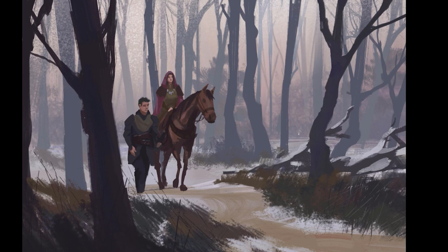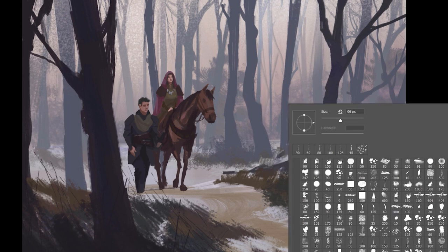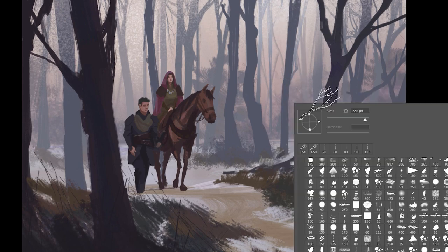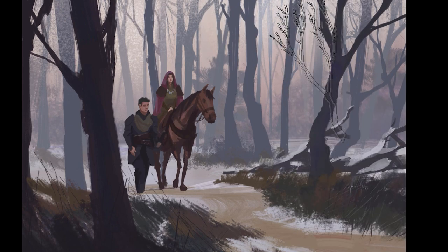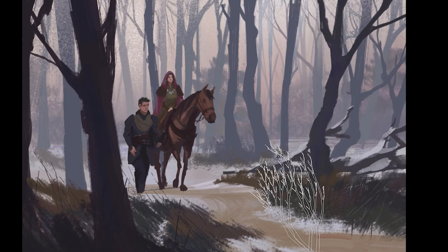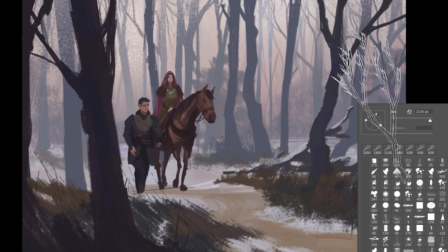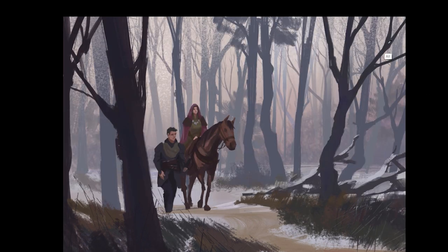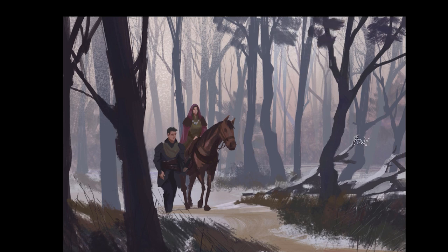At this stage you want to make sure the image is consistent — look at the focal point and the areas of rest and balance things out so there isn't a big disparity in terms of level of detail.